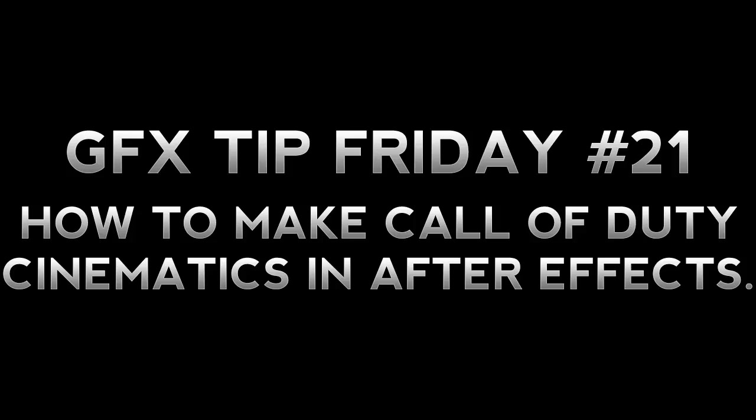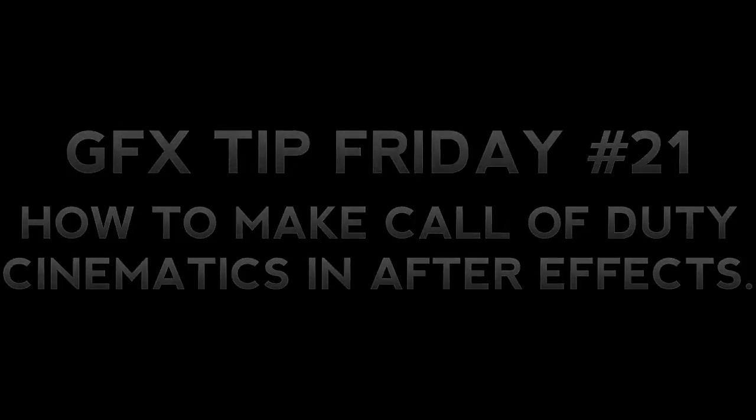Now, in today's episode, it's going to be a very much awaited tutorial, and this is going to be how to make Call of Duty cinematics. Cinematics are used usually in montages, OCs, etc., so let's take a look at what we're going to be making, and then we can hop on into After Effects.